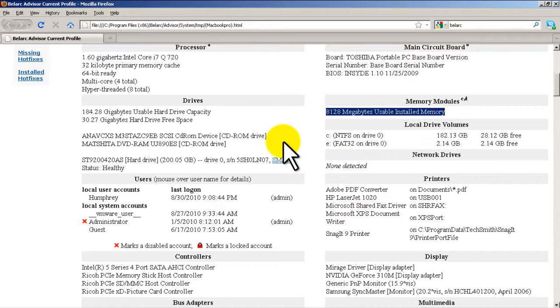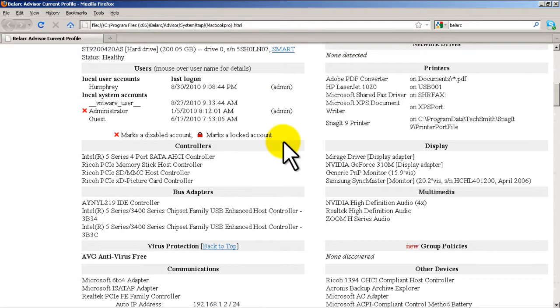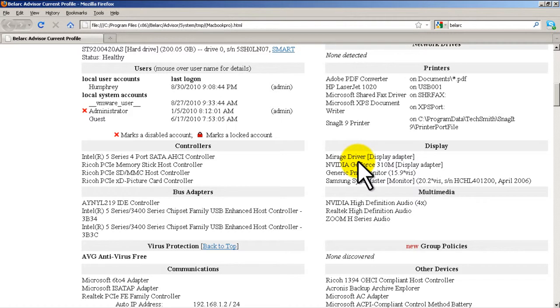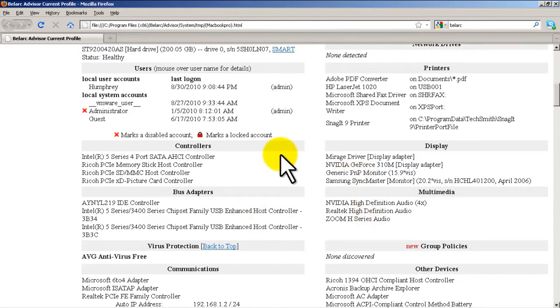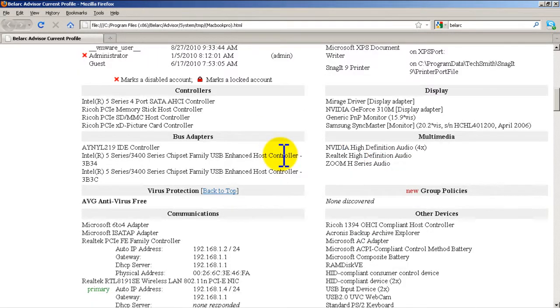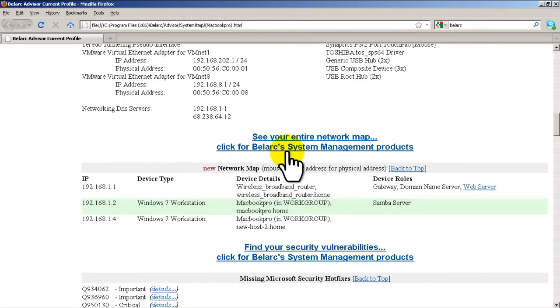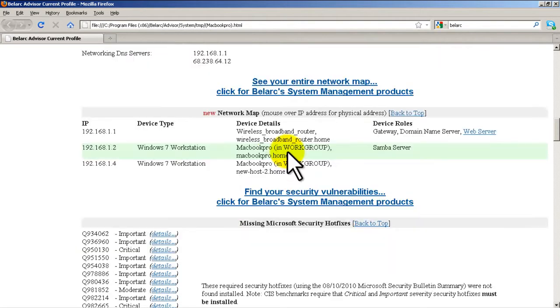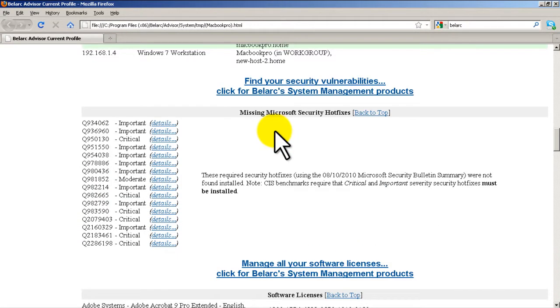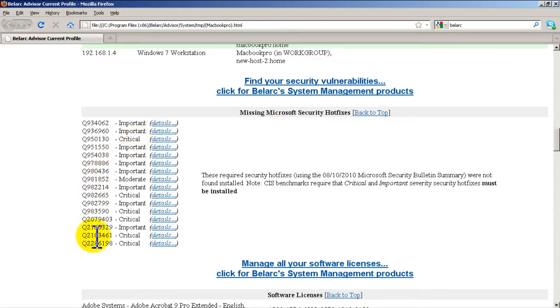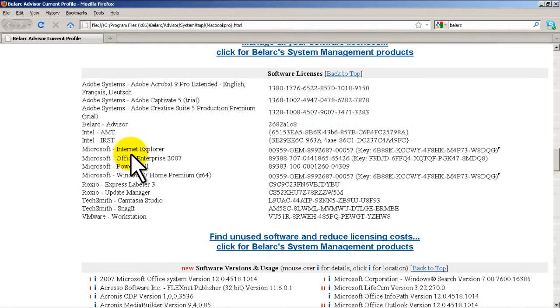It tells you how much hard drive space you have left, the users, the display. Basically gives you a complete rundown on the hardware. After it gets done with the hardware, you can see we get into the network map and then you can see the required security hot fixes I need and it gives you the numbers which is pretty nice.